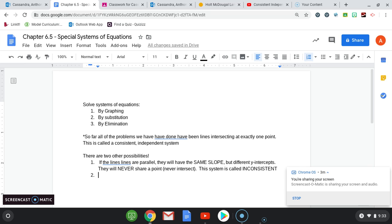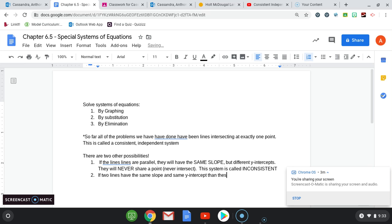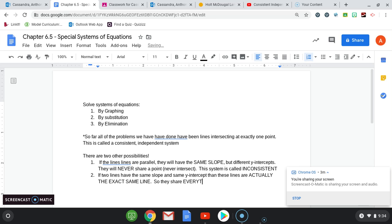The other case is if two lines have the same slope and same y-intercept, then these lines are actually the exact same line.